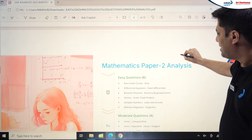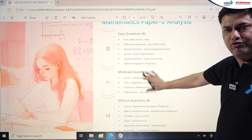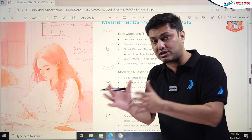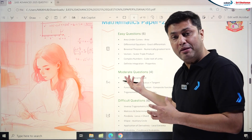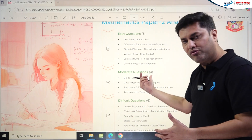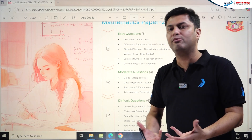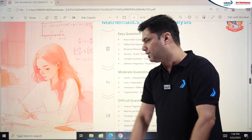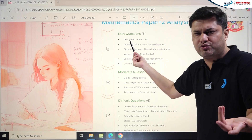Now for Mathematics Paper 2 analysis: there were 16 total questions — 6 very easy, 4 moderate, and 6 really difficult. Paper 2 was definitely tougher than Paper 1, as the number of lengthy, calculative questions and difficult questions was higher. The numerical section was challenging, making it moderate to difficult and slightly on the tougher and more calculative side overall.